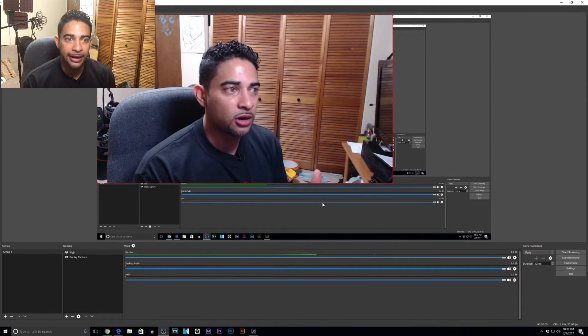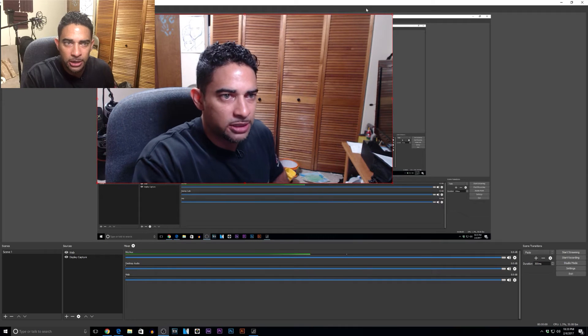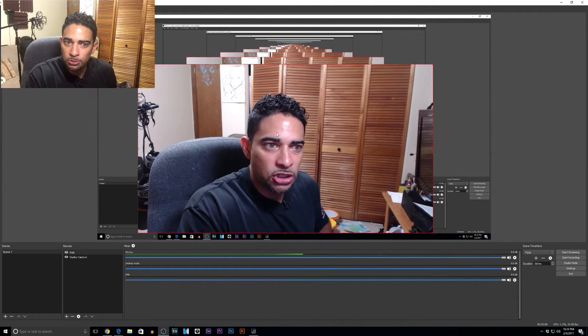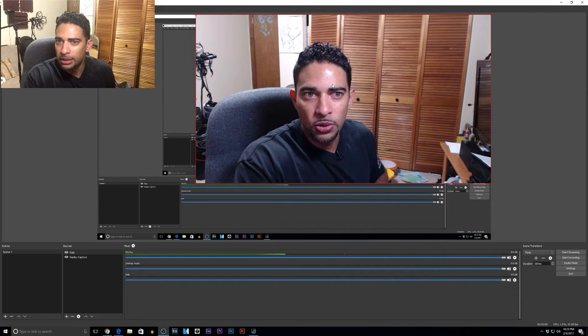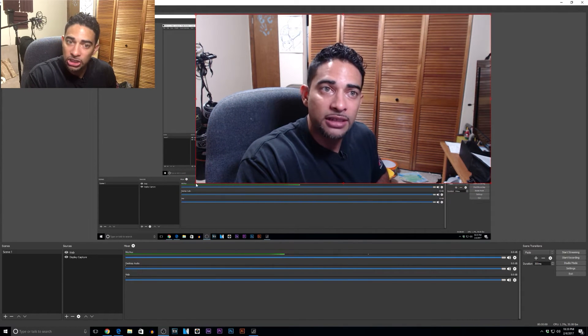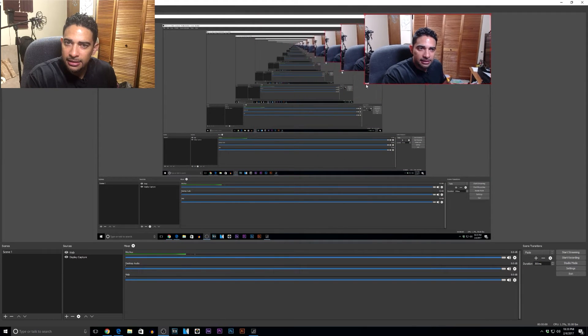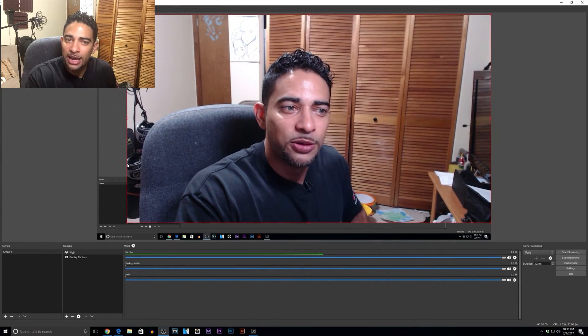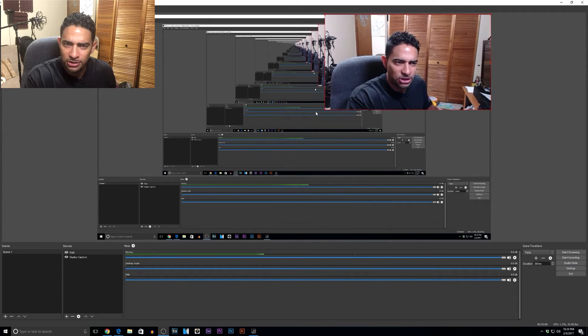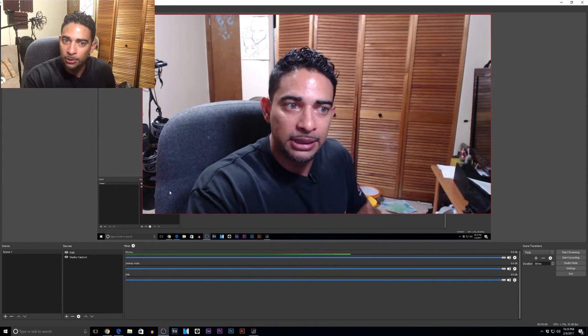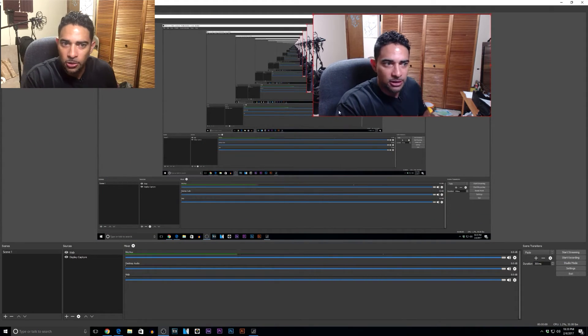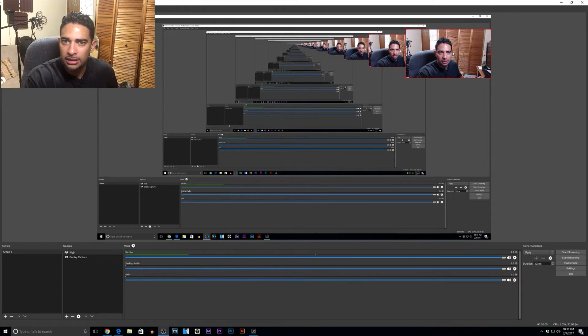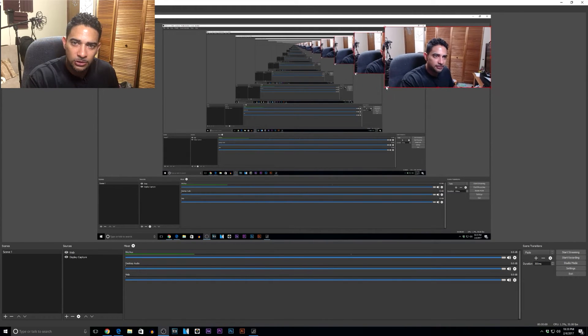Now that our webcam is over our display, we're going to go ahead and resize it. You can grab your video and move it around wherever you like, and just go ahead and put it in a corner. Then what you want to do is grab a point and hold down the Control key to bring it in — holding Control will resize it without warping the picture at all. It will snap to the corners or the edges.